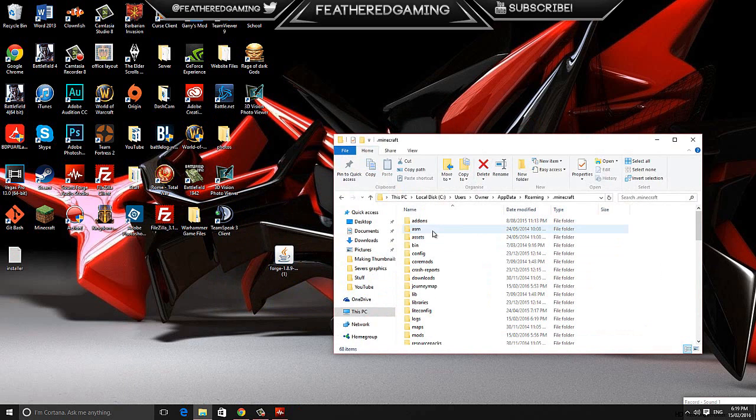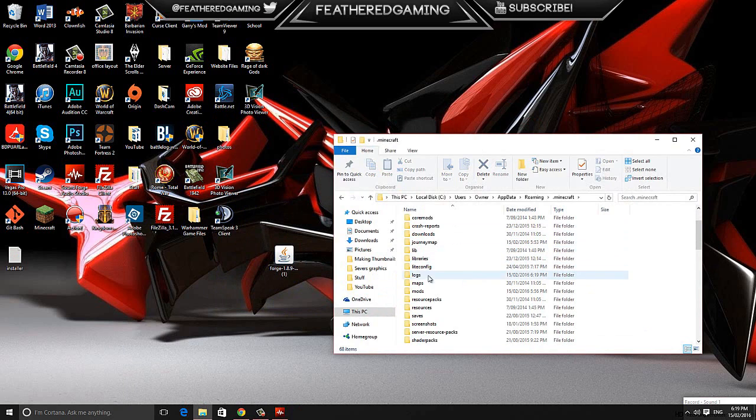Look for the folder called .minecraft and then look for a folder called mods. If you don't have one, you can just create one, M-O-D-S or lowercase.